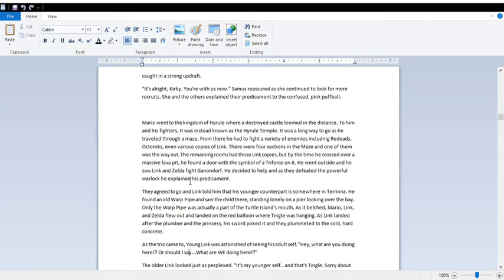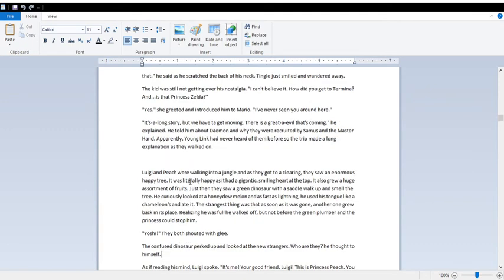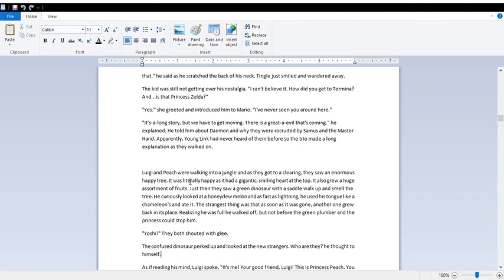Only the warp pipe was actually a part of the Turtle Island's mouth. As it belched, Mario, Link, and Zelda flew out and landed on the red balloon where Tingle was hanging. As Link landed after the plumber and the princess's sword poked it, they plummeted to the cold, dark concrete. The trio came to. Young Link was astonished at seeing his adult self. Hey! What are you doing here? Or should I say, what are we doing here? It's my younger self. And that's Tingle. Sorry about that. Tingle just smiled and wandered away. Kid was still not getting over his nostalgia. I can't believe it! What? How did you get to Termina? And is that Princess Zelda? Yes. I've never seen you around here. It's a long story, but we got to get moving. There is a great evil that's coming. He told them about Daemon and why they were recruited by Samus and the Master Hand. Apparently, young Link had never heard of them before, so the trio made a long explanation as they walked on.